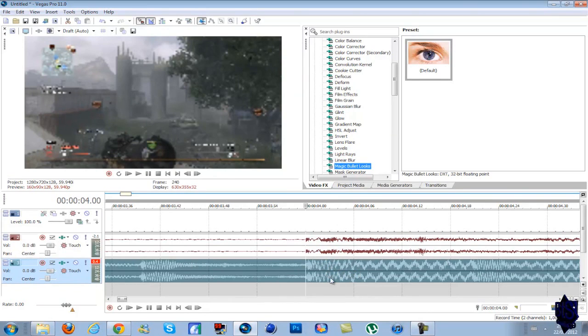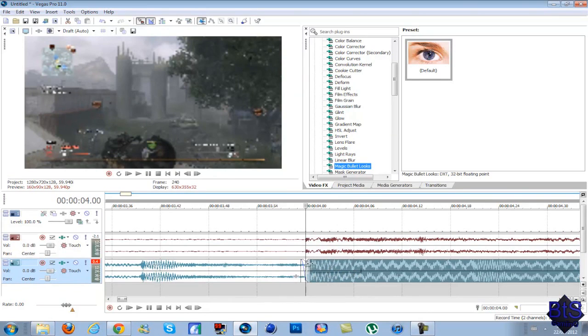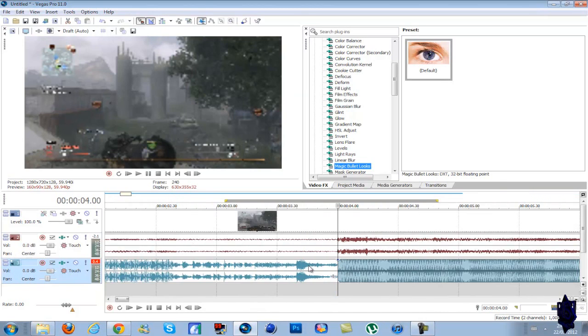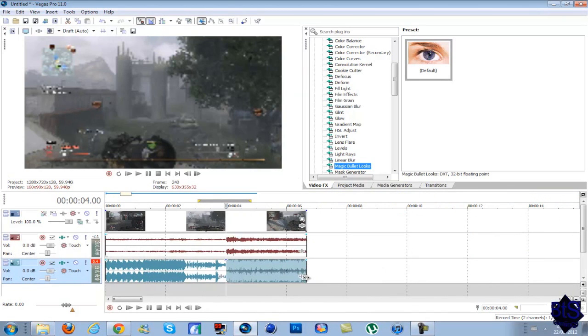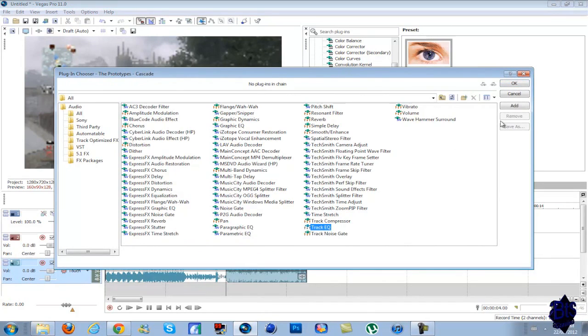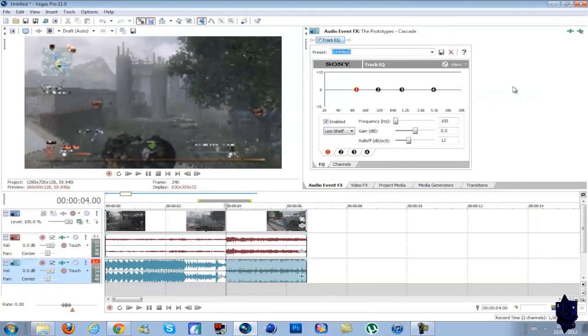So you want to split your clip right wherever you want this effect to start. Go to the effects for the audio clip, and then add Track EQ. Hit add, and then press OK.